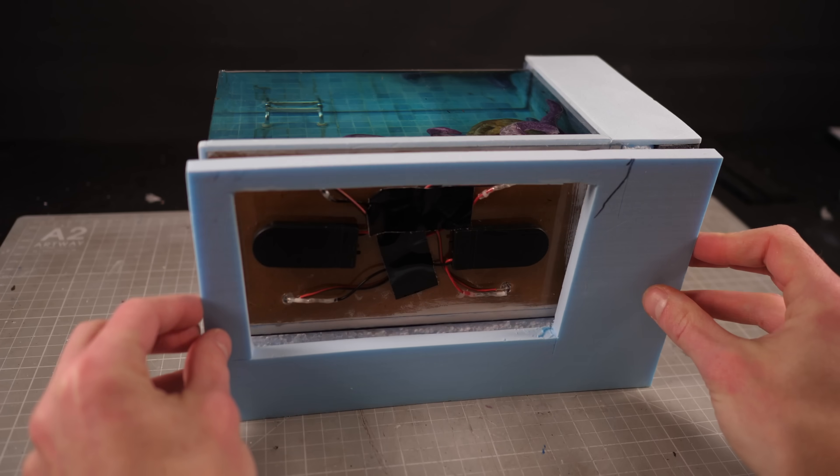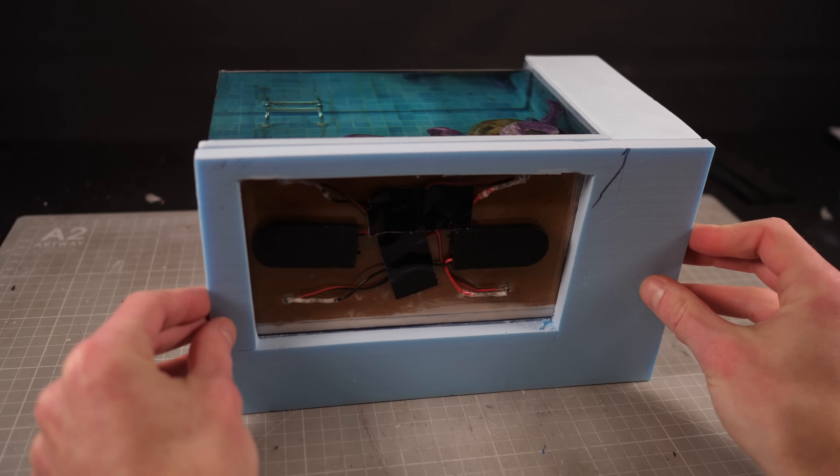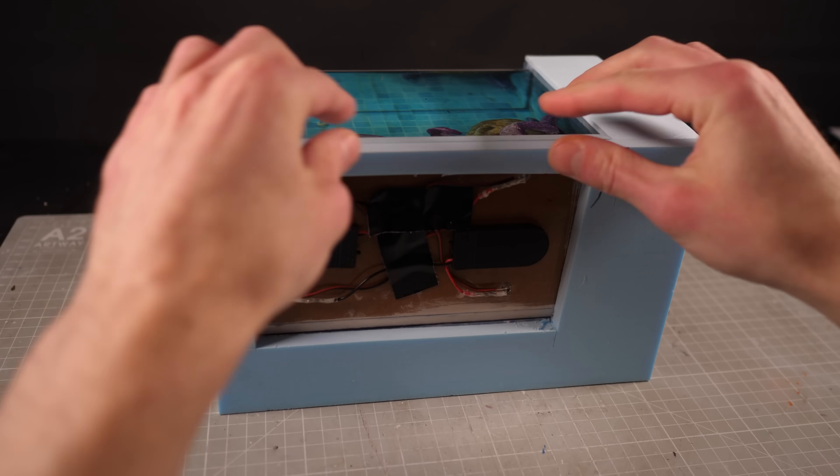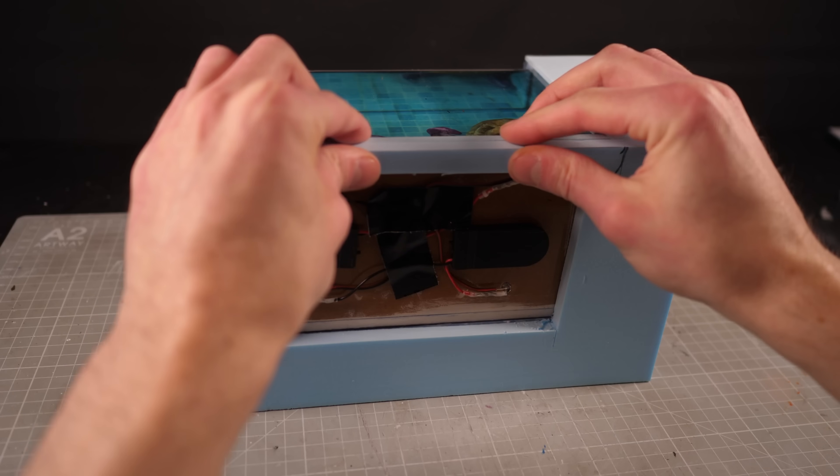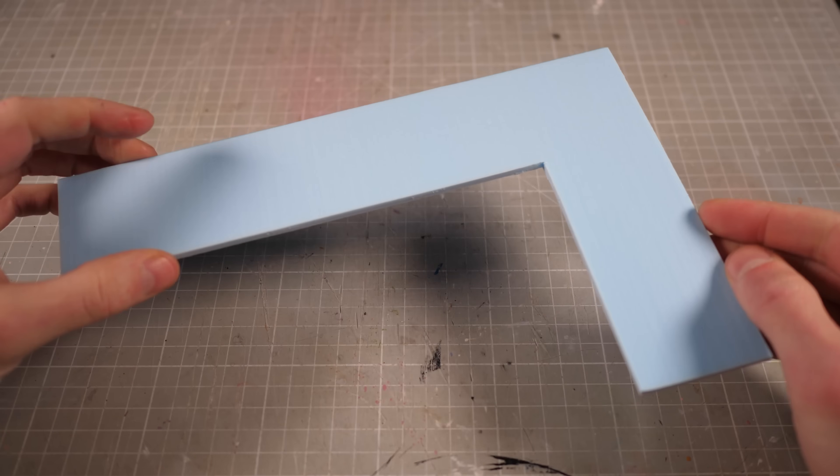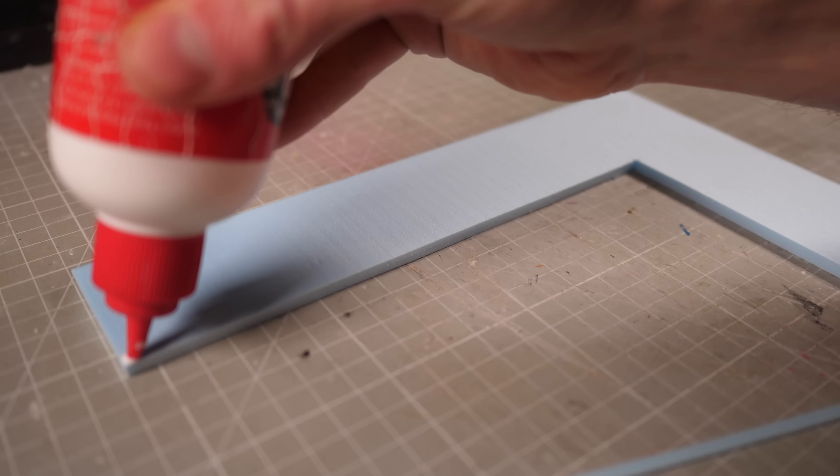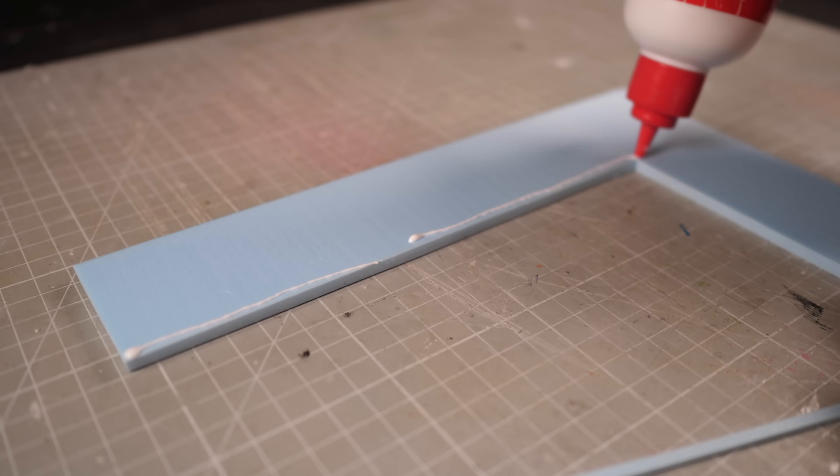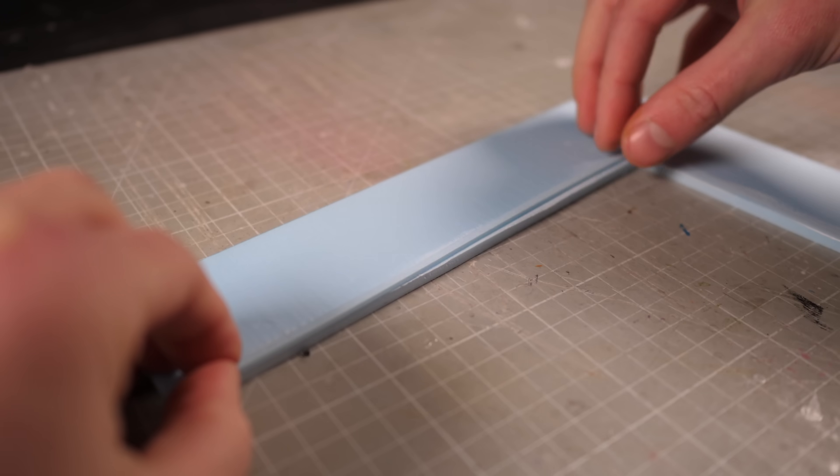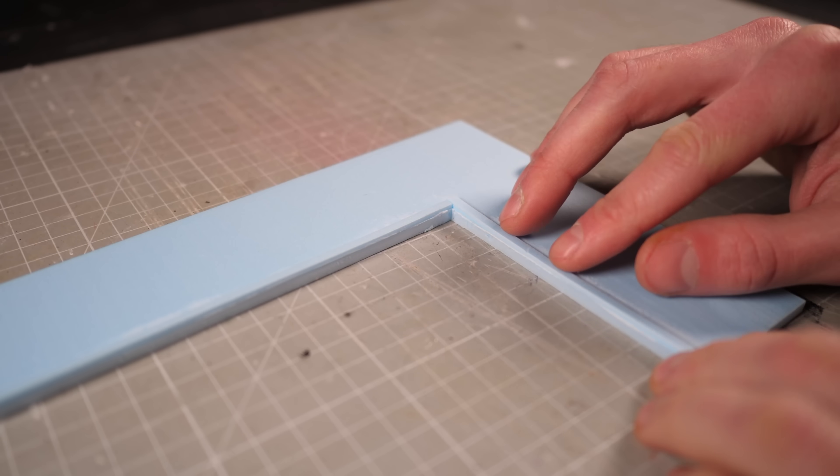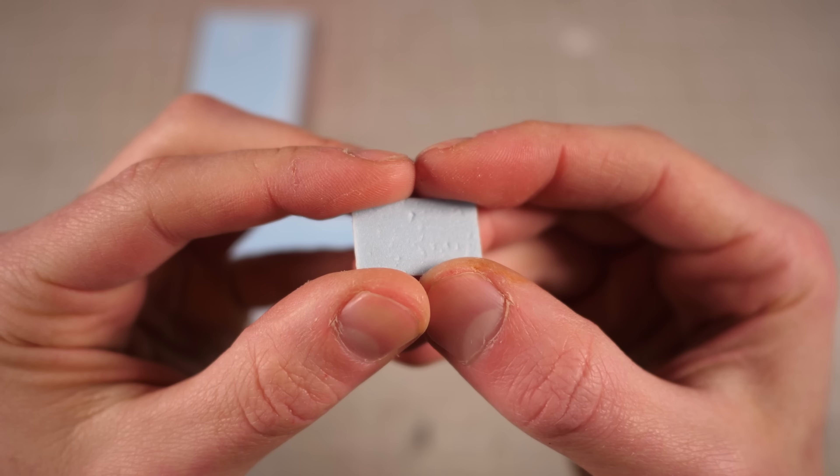Finally I'll attach a base with a cutout for easy battery access and I can get started on the top. To start I've measured out a thin piece of L-shaped XPS foam which I'll then attach a couple extra thin strips of foam to the edge before adding some teeny tiny paving stones.